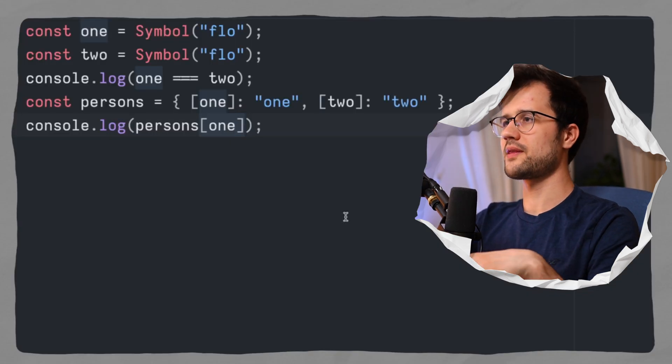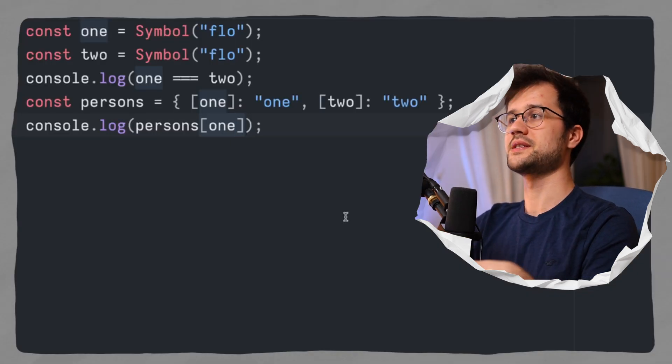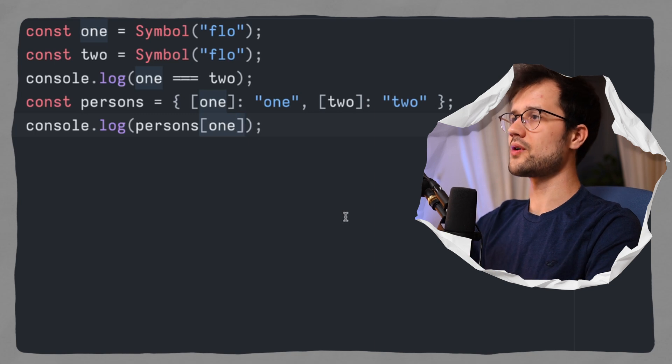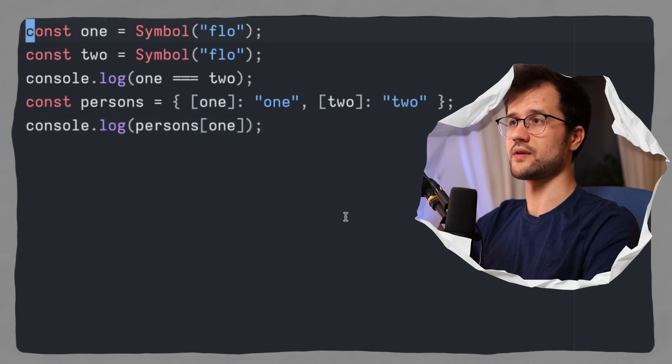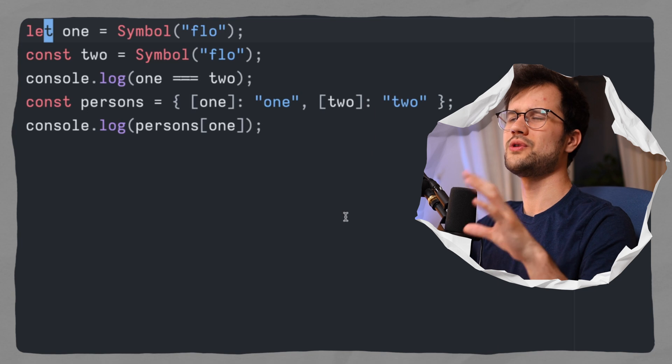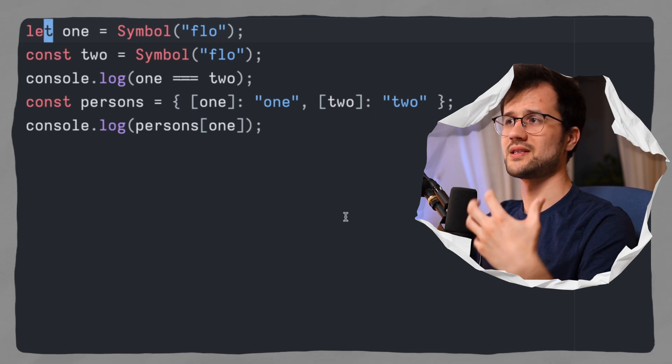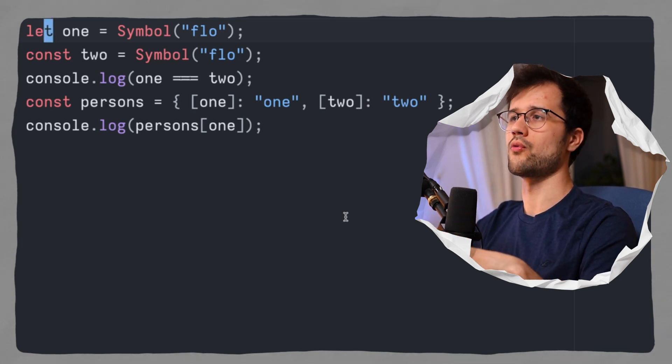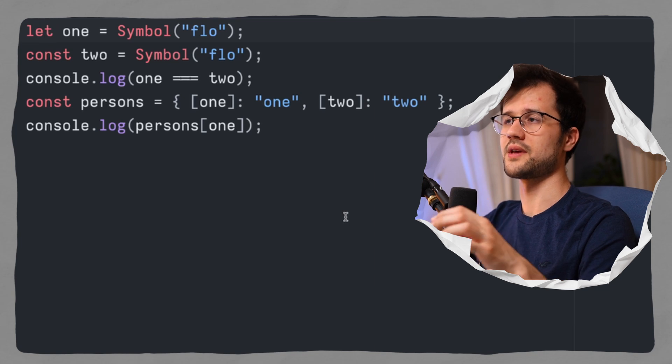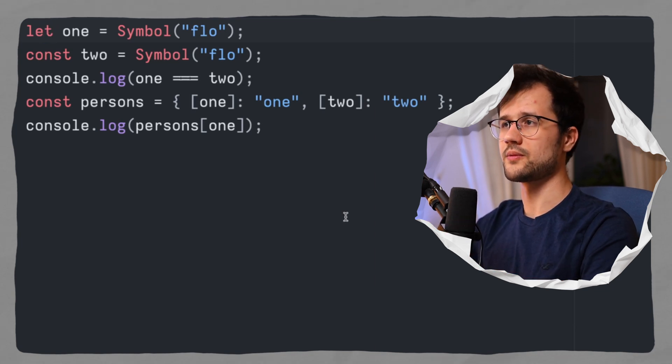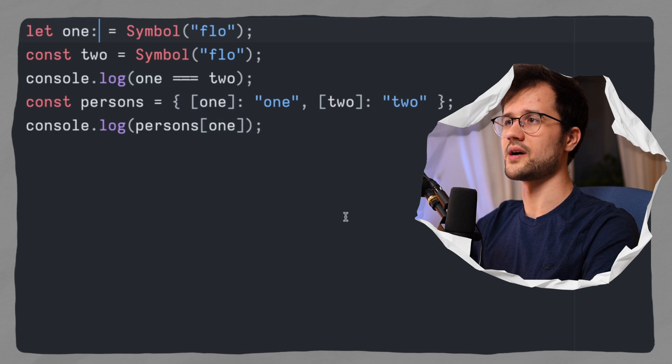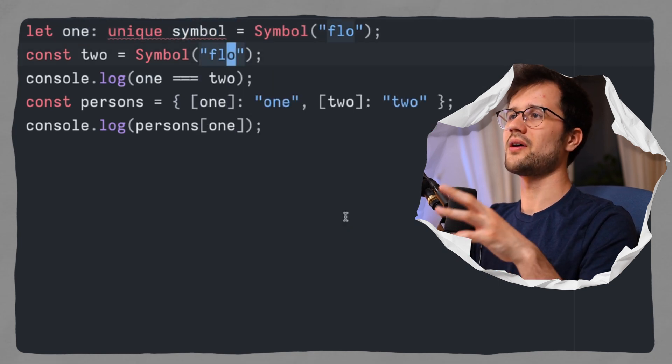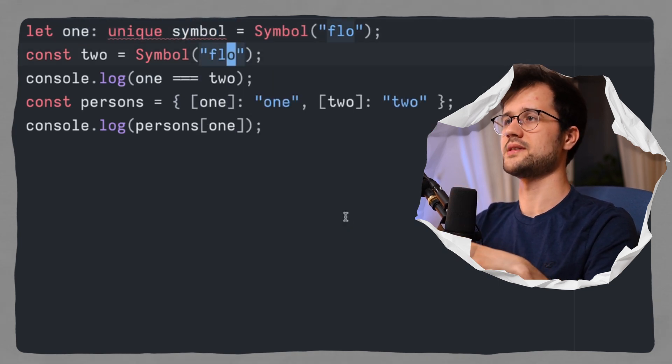Now TypeScript in this case has a really unique type identifier for these constants, because obviously I can now save in JavaScript specifically let one. Now we do not really want this, right? Because symbols are unique and we don't want to override these variables that are of type symbol. Now what we could do in TypeScript is just use this type here, unique symbol.